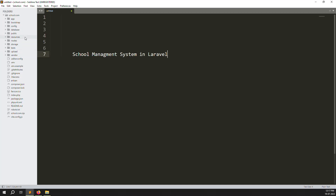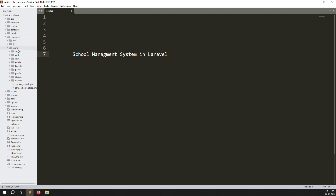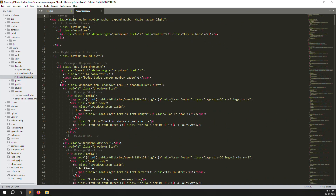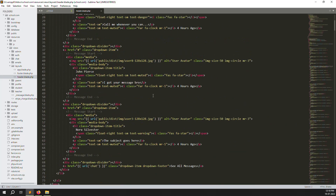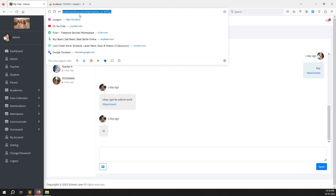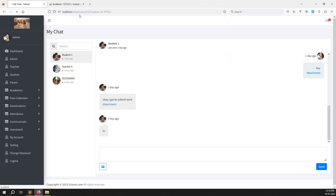Just zoom out so it looks better and we can see it properly. Go to resources, then views, then layouts — inside views there is header.blade.php. Scroll down and you can see the existing counting. Let's remove this counting to start fresh.